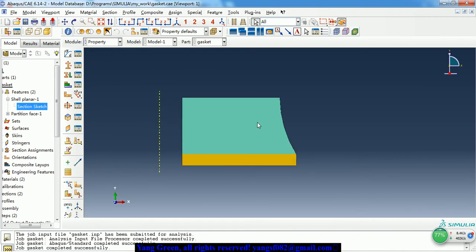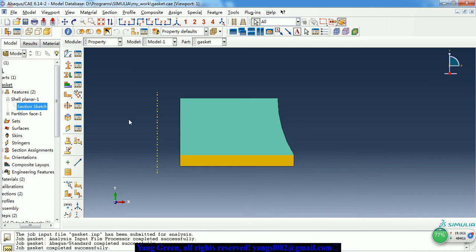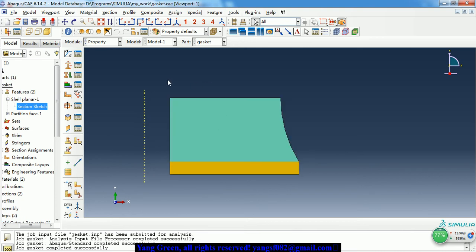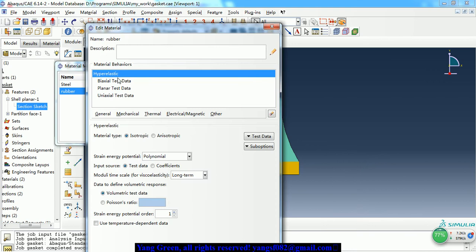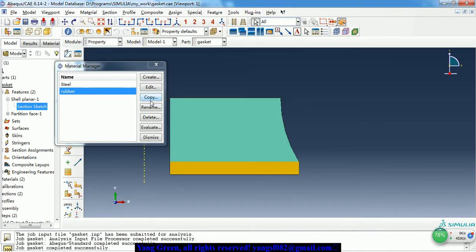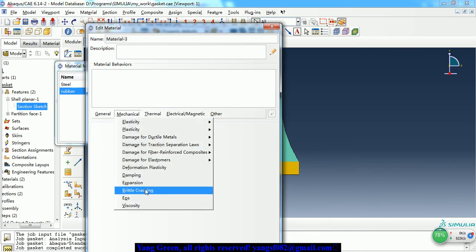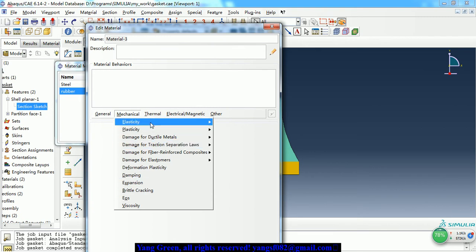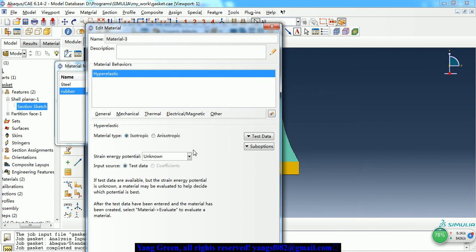In the property module, we need to create the material properties. There are two materials in this model: rubber and steel. For the rubber, we need a hyperelastic material model. In this case, we use test data. We can create the hyperelastic material from Elasticity > Hyperelastic, and here we can choose test data.